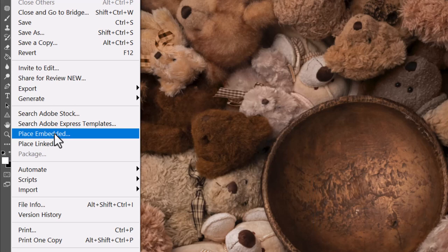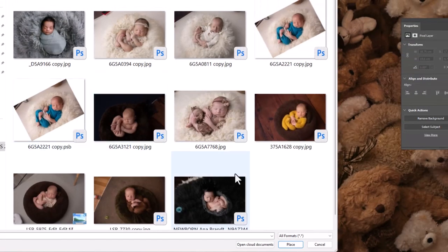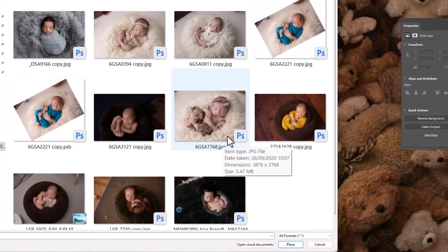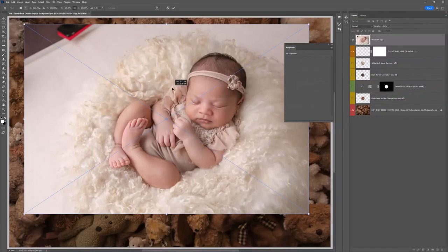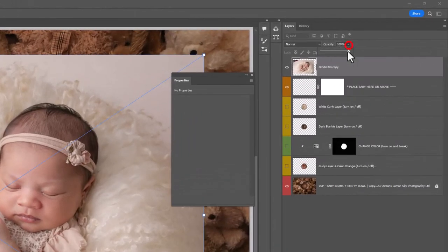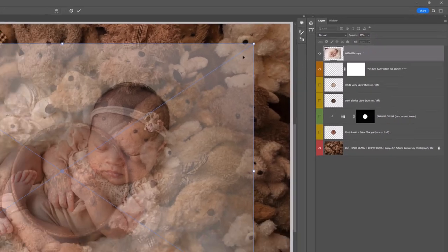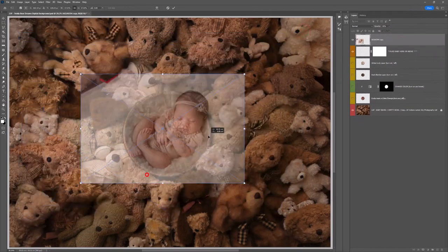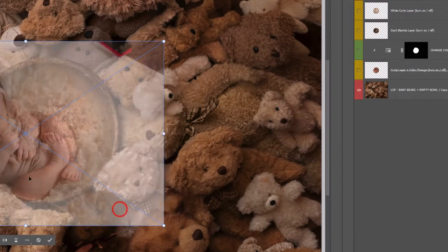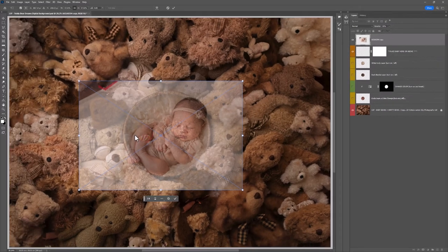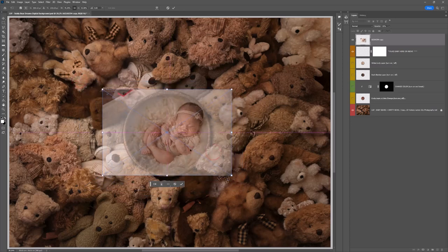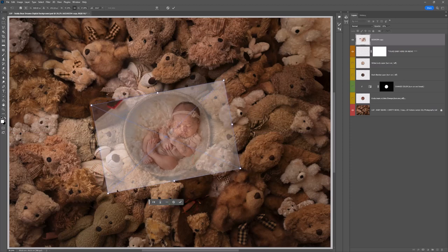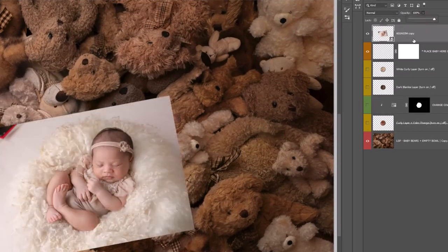So go ahead and choose place embedded and select the image that you're going to add in. Let's start with a nice white curls image here. I'm going to place this and the image will appear over the top of the digital background. What I like to do at this point is go up here on the layers panel where it says opacity and just turn this down just a little. And that way you can resize baby perfectly. If the light in your image is coming from the right, you're going to want to flip the baby image by right clicking and choose flip horizontal. So I'm just going to resize and reposition this baby into the bowl. Let's go about there, hit enter, and let's bring the opacity back up again.